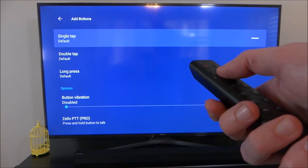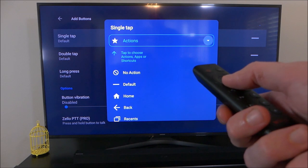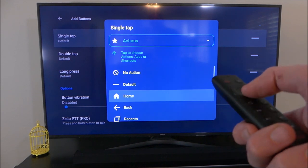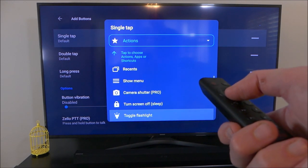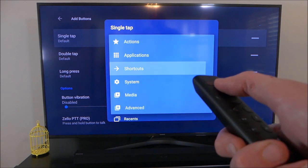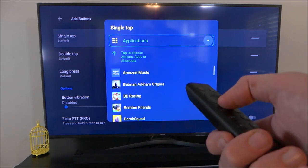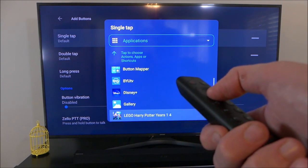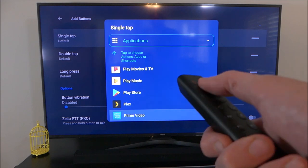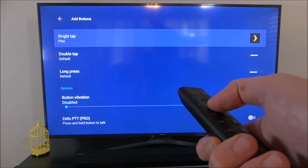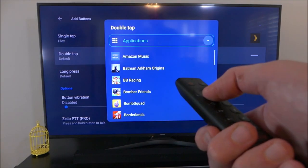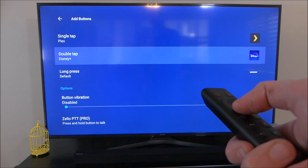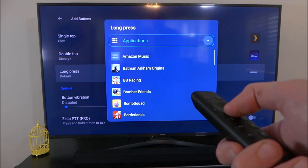Here you can select different applications or functions that you want to use with the button. You can set it to take a screenshot, power off the device, change your volume, or just do nothing at all. You also have the option to assign different functions to double tap and a long press. I'm going to use all three options and have them open the streaming apps I use — a single tap to open Plex, a double tap to open Disney Plus, and a long press to open Prime Video.